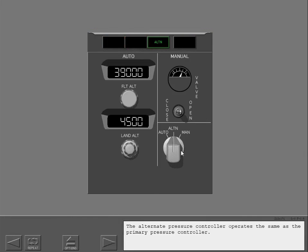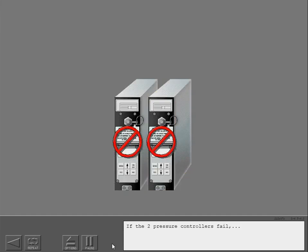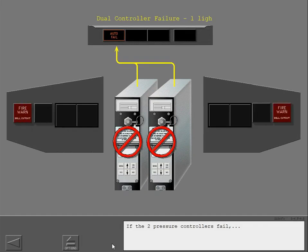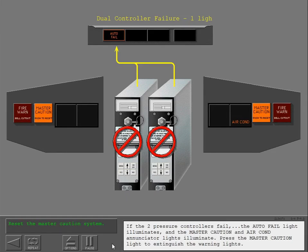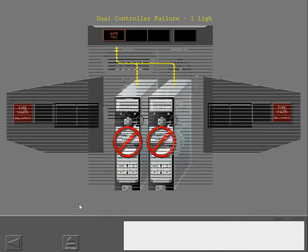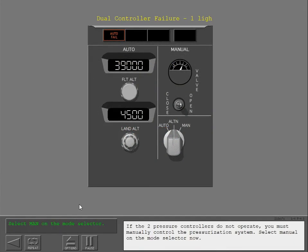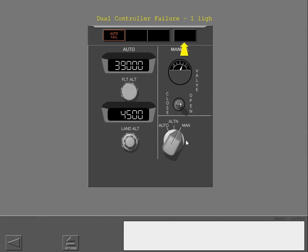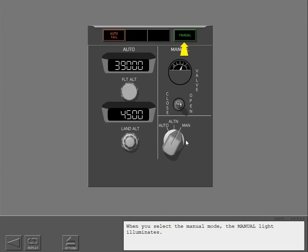The alternate pressure controller operates the same as the primary pressure controller. If both pressure controllers fail, the auto-fail light illuminates and the master caution and air conditioning enunciator lights illuminate. Press the master caution light to extinguish the warning lights. If the two pressure controllers do not operate, you must manually control the pressurization system. Select Manual on the mode selector now. When you select manual mode, the manual light illuminates.